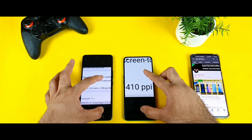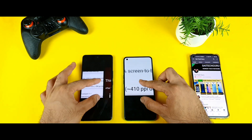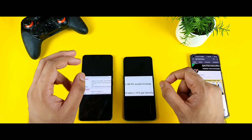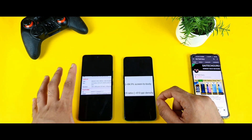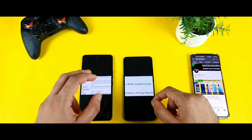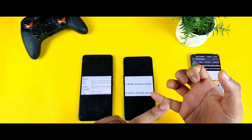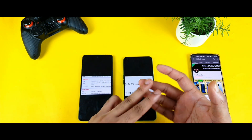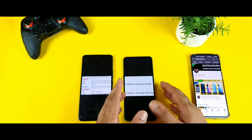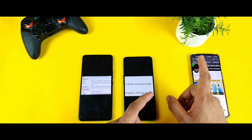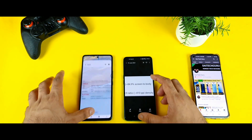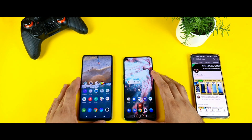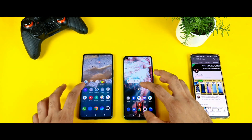Pixel density is 410 versus 398 — so slightly less on the iQOO 7. Overall in terms of display quality, slightly higher points go to the iQOO 7 because of its slightly better brightness, higher refresh rate, and higher touch sampling rate as well. I'll try to do another video on the touch sampling rate, so stay tuned for that. These are the basic hardware specifications between both phones.